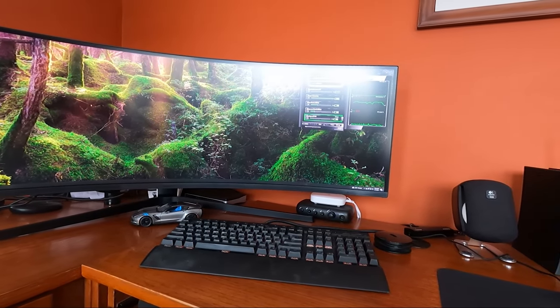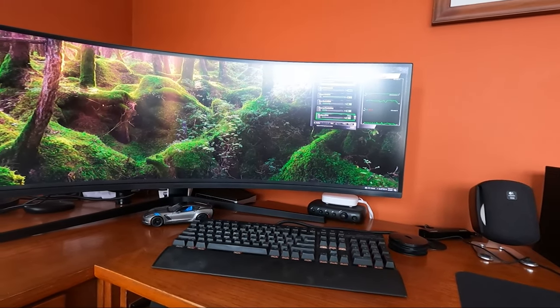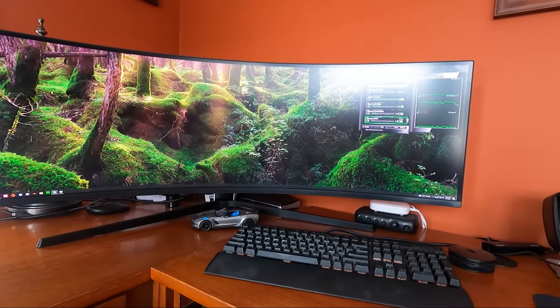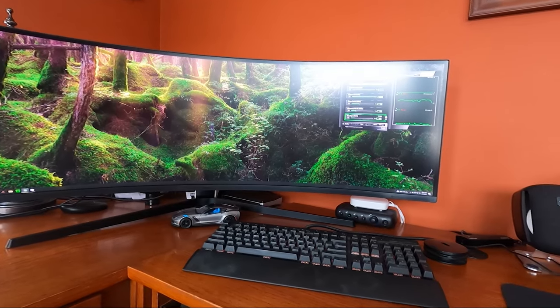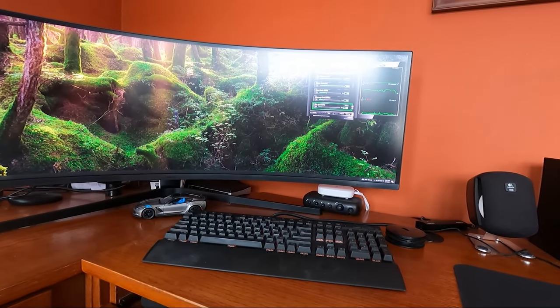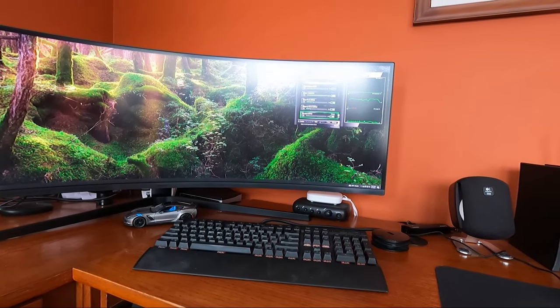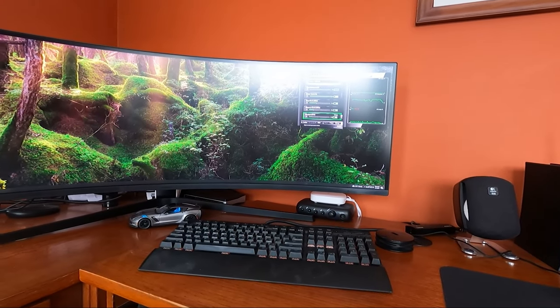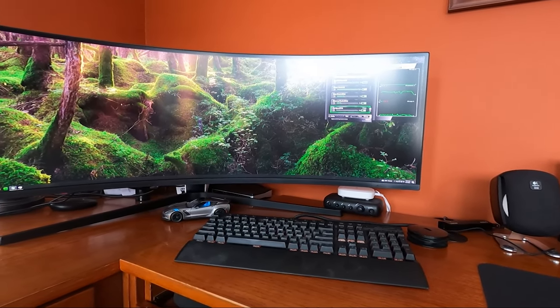All right, we're back to see if we can once again upgrade the motherboard and CPU on my PC without reinstalling Windows 10.